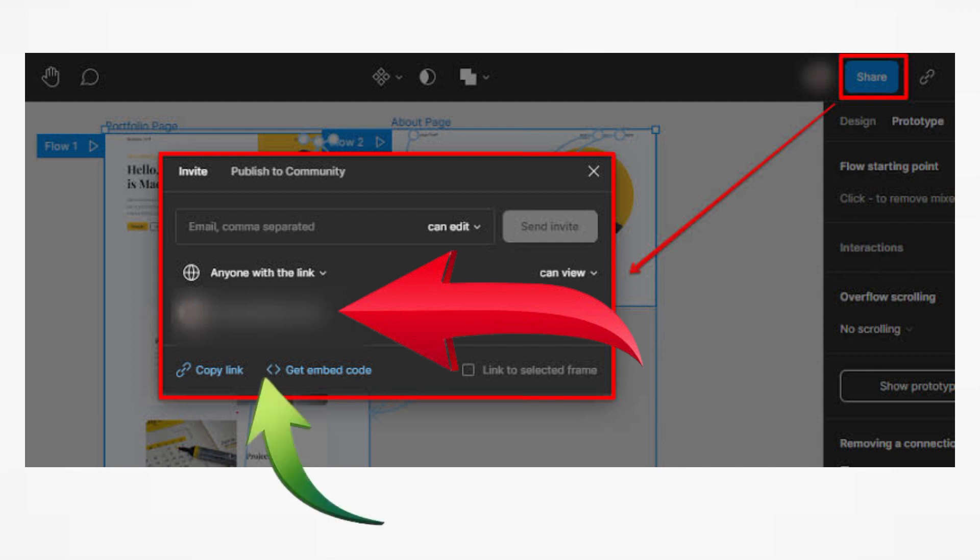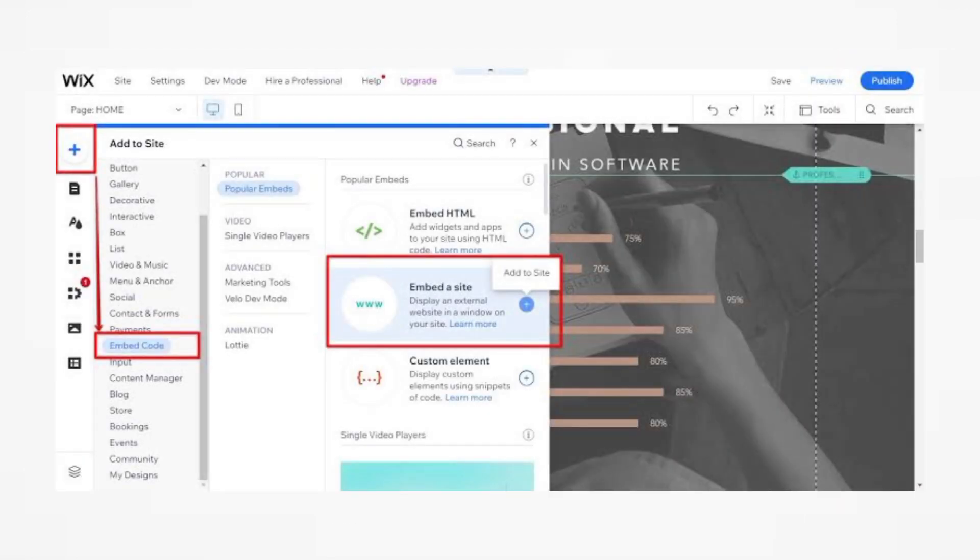Copy the HTML code provided by Figma. After that, log in to your Wix account and navigate to the page where you want to embed the Figma prototype.